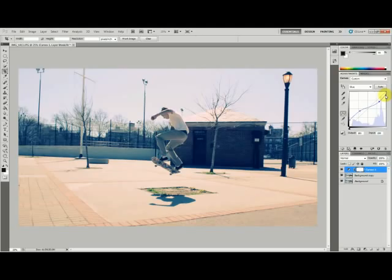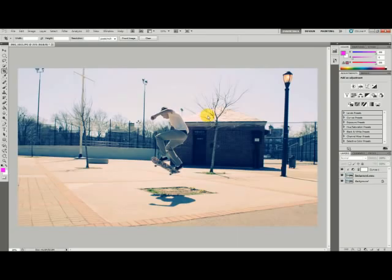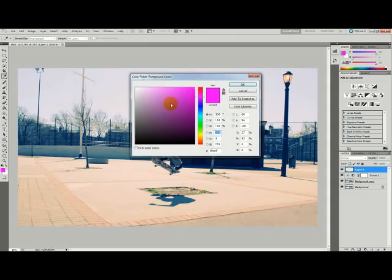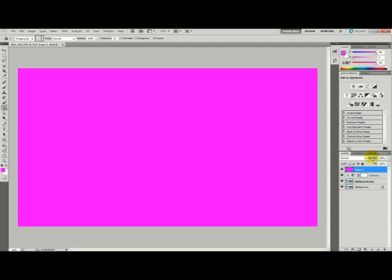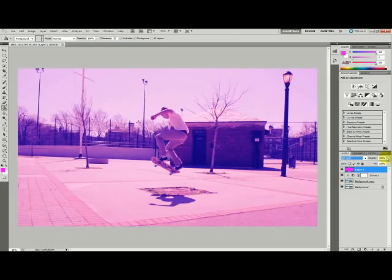After that, go down and put new layer. Make sure your foreground is 300, 100 and 100, so it's a silver magenta. Then take your bucket and fill the screen. You can also do this with ALT, DELETE. Then go to the blend and put soft light and lower the opacity to about 20 or 19%, depending on the picture.